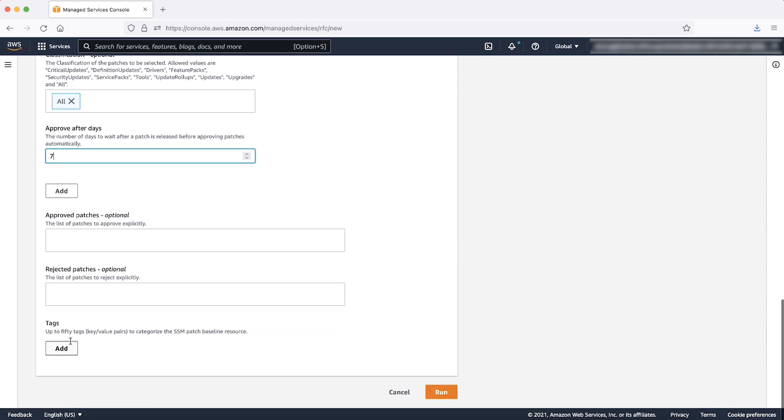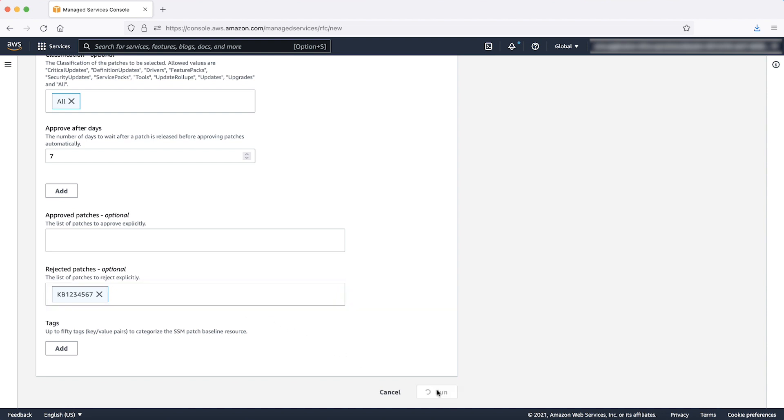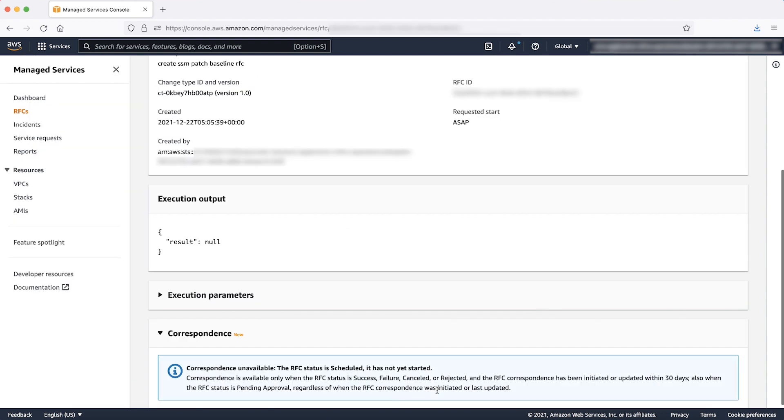You can specify a list of patches to be excluded from installation in the rejected patches field. You can also add up to 50 tags to your patch baseline in the tags section. When you are done, review your inputs and then choose the run button. To modify your inputs, choose the previous button.